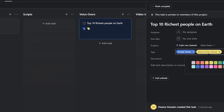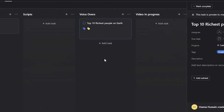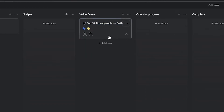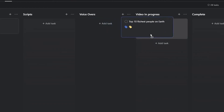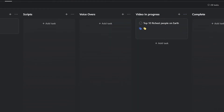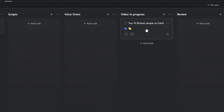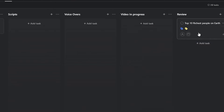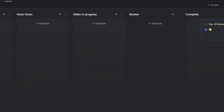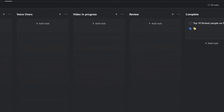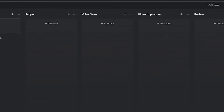Once the voiceover artist is done, they add their own tag — for example, 'voiceover' in yellow. Now you have two tags on the task. Then you move it to the video section, then to the review board, and once everything is reviewed and done, move it to the final completed section. That's how you make the workflow happen.